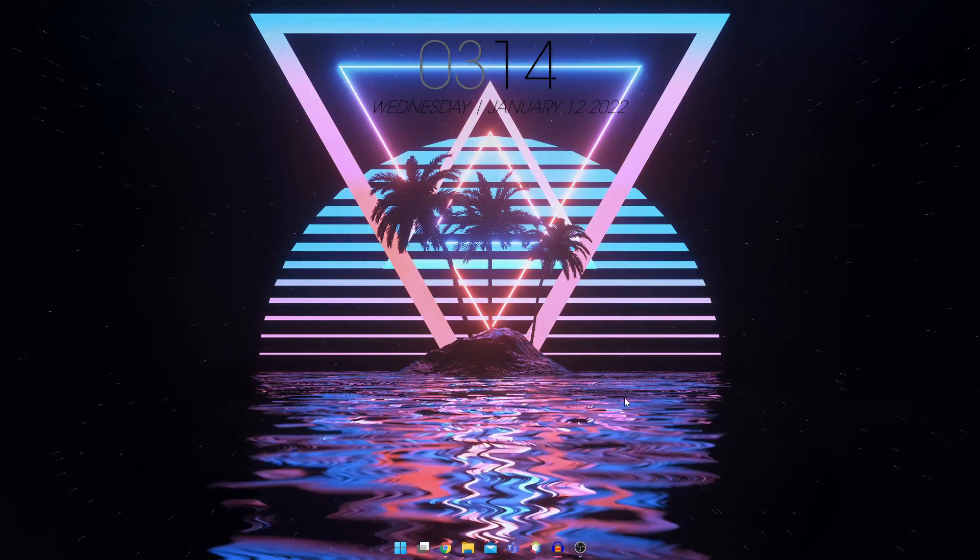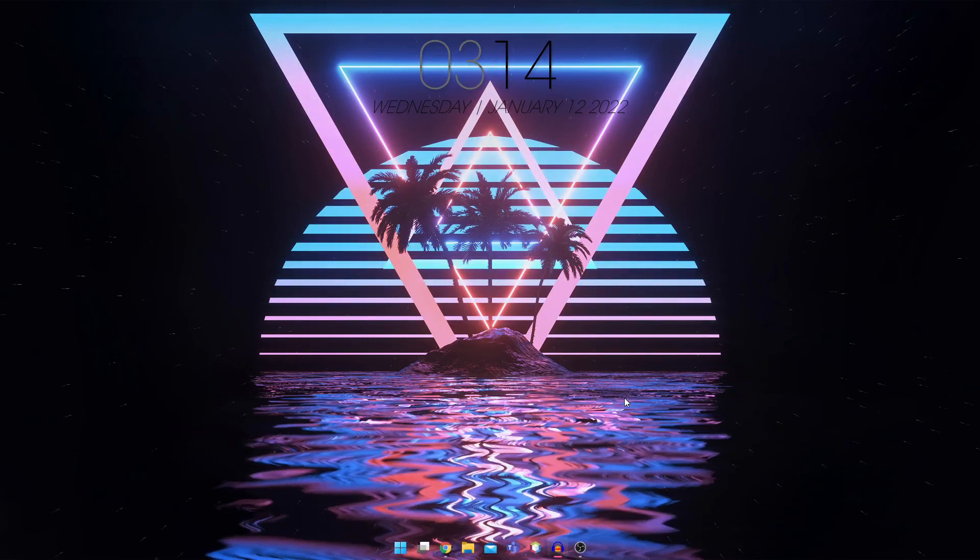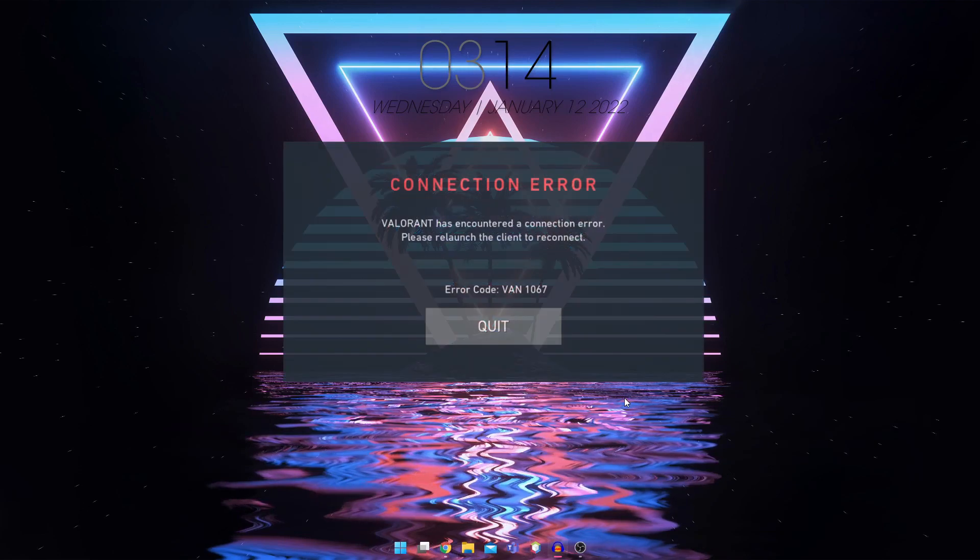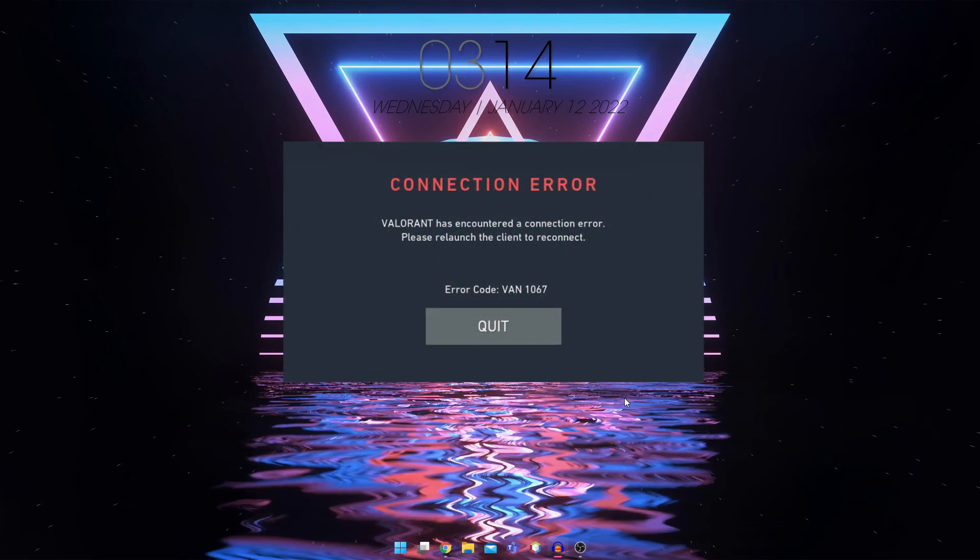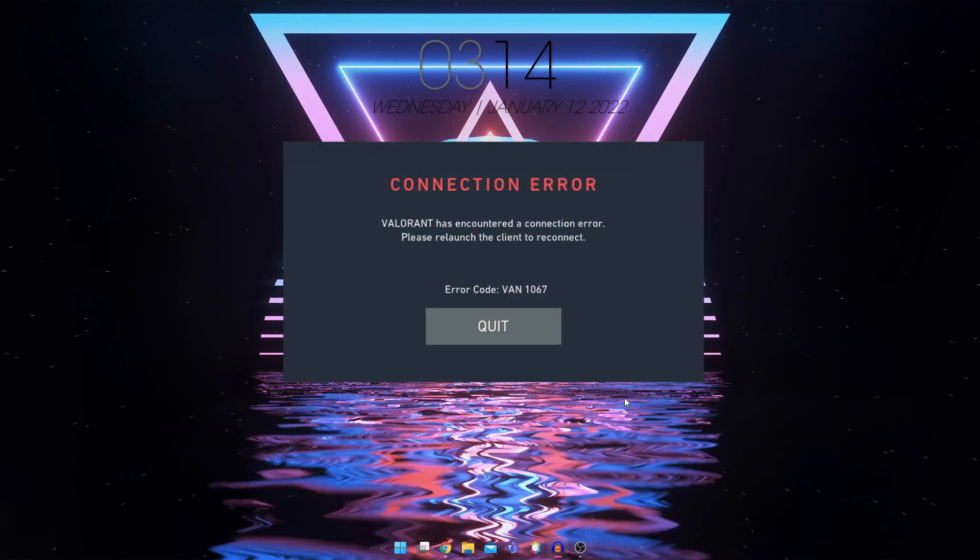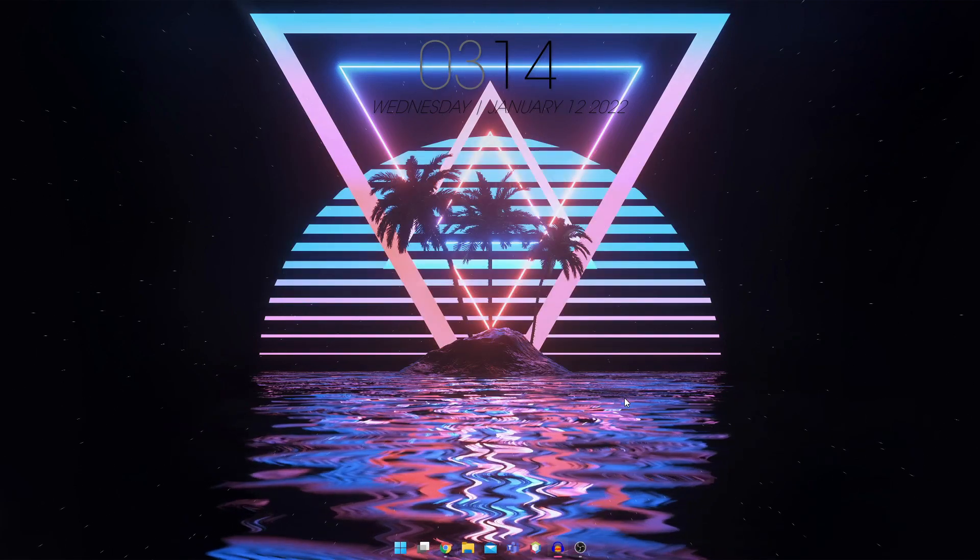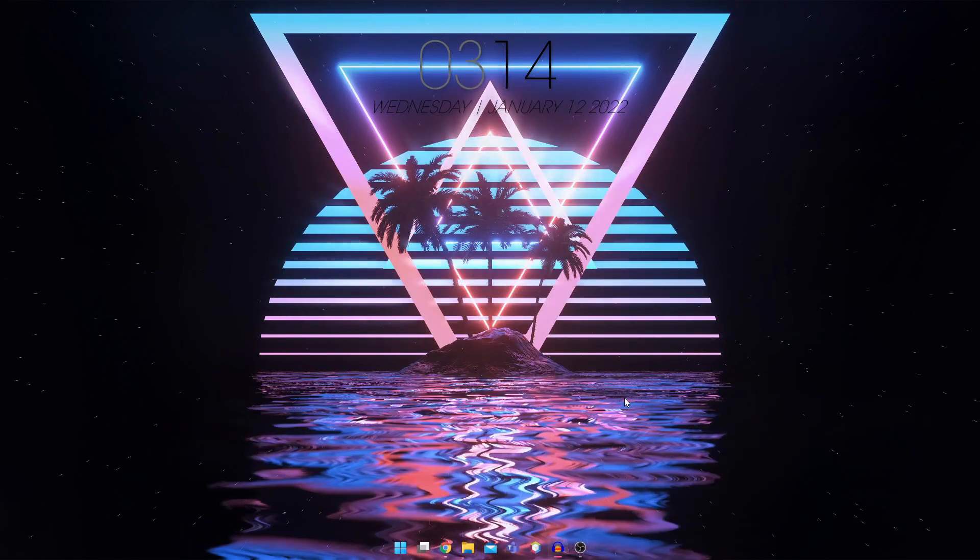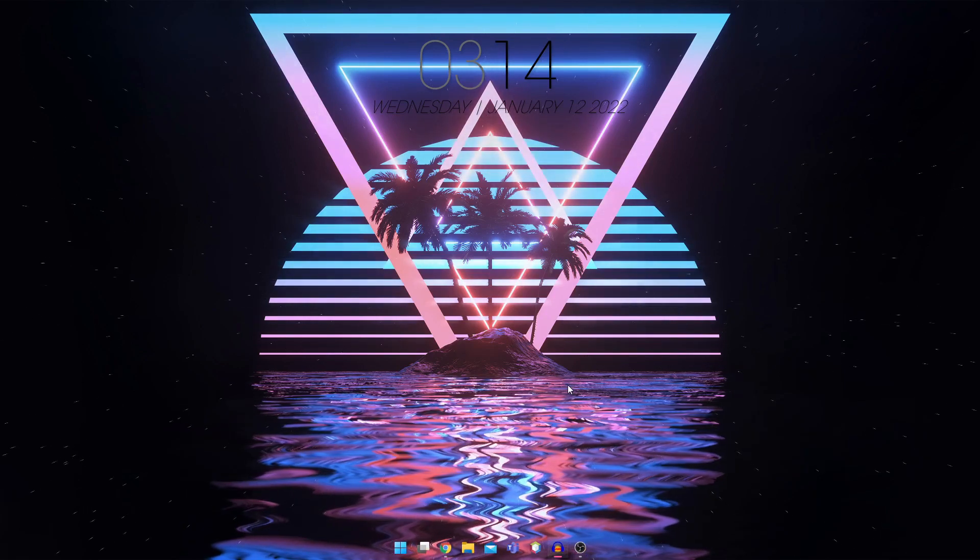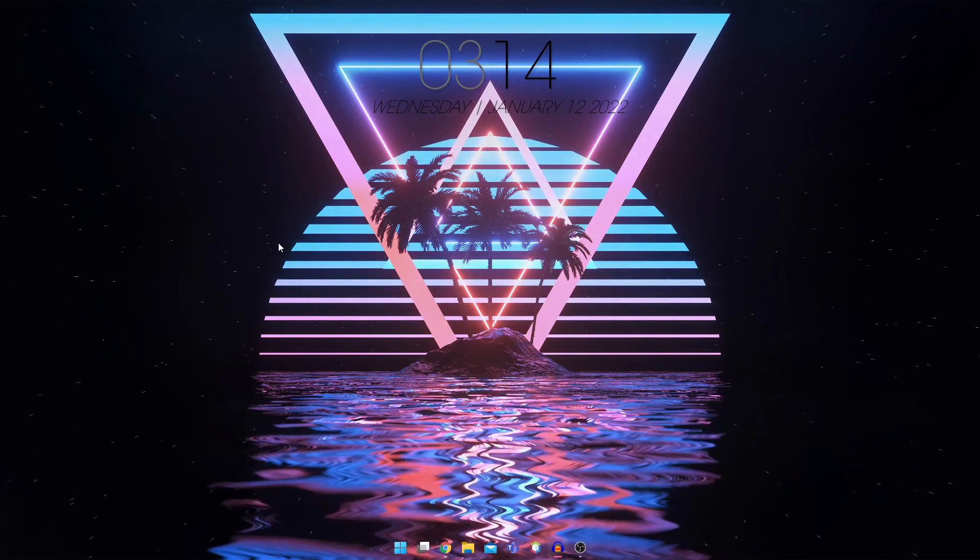In today's video I'm going to teach you how to fix the 1067 error in Valorant. This error has been popping up quite frequently for everyone, so let's fix it.